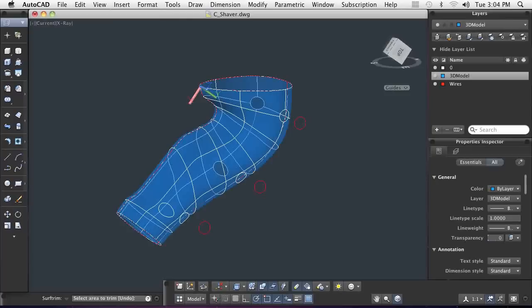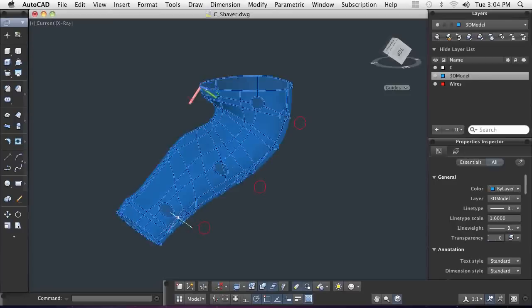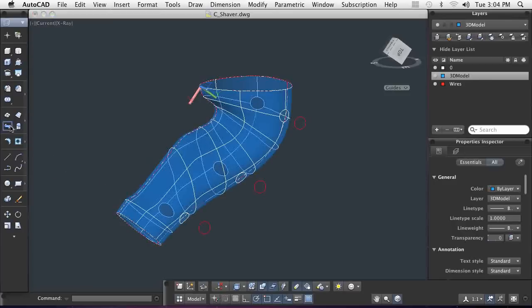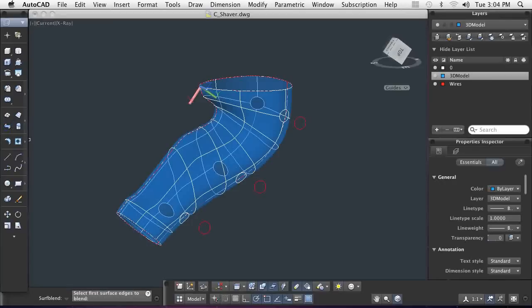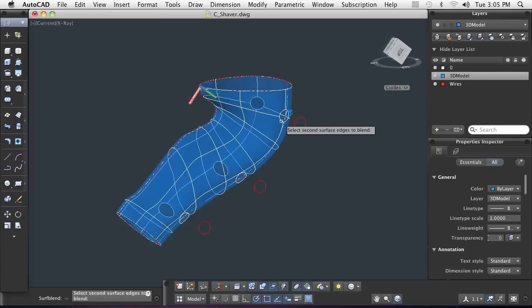Now that the body has the holes in the proper locations and projections, I can blend the holes I made in the body so that when it's shelled, there will be material there to form a hole. I'm going to use the blend command to do this. I can also specify the continuity and bulge magnitude of the edges where the created surface meets the other surfaces. This provides more control when capturing design intent.